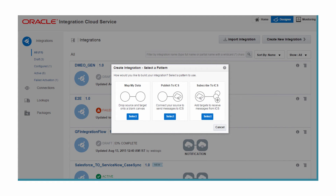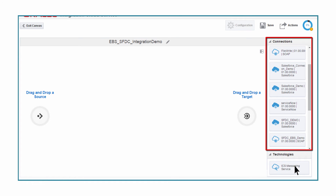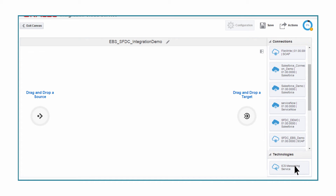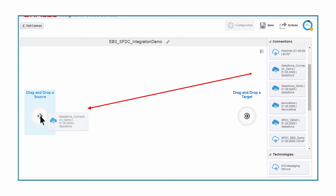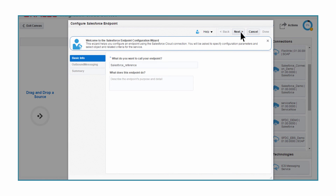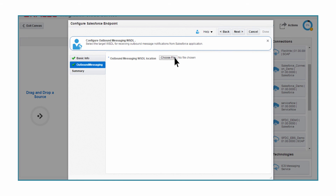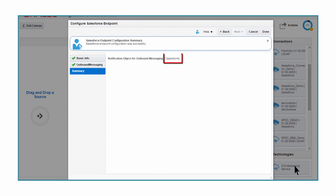There are other patterns available, such as PubSub, orchestration, virtualization, and more. On the right is the list of SaaS and on-premise connections he's created previously. Since the opportunity information is sent from Salesforce to E-Business Suite, James drags and drops the Salesforce connection to the source section. He names this endpoint and picks up the outbound messaging interface and the related business object — in this case, opportunity.